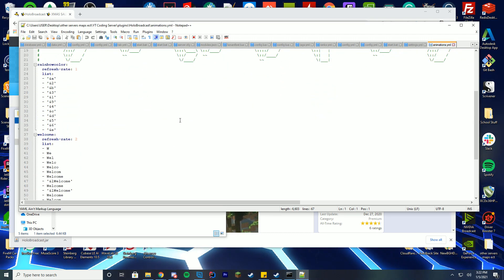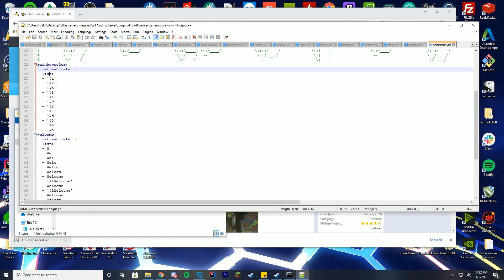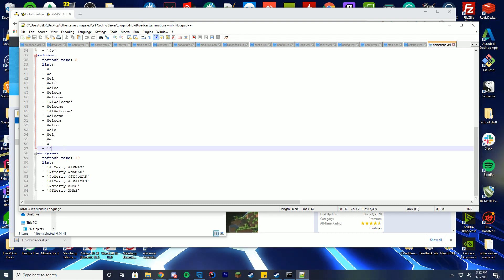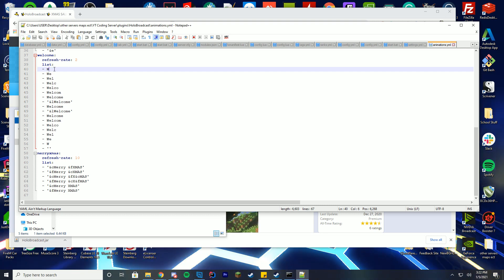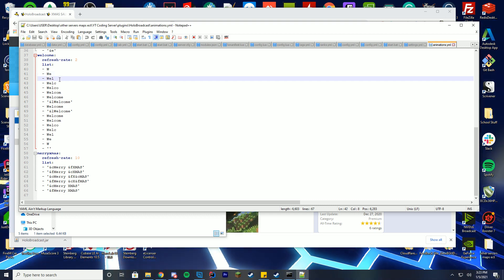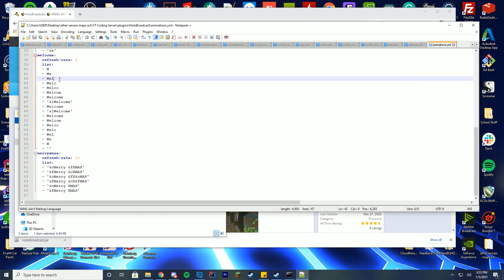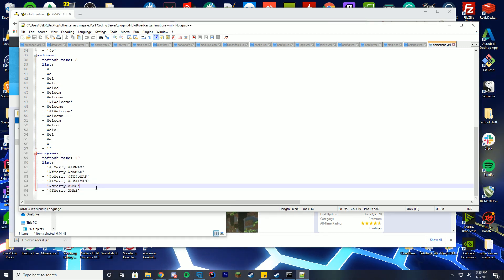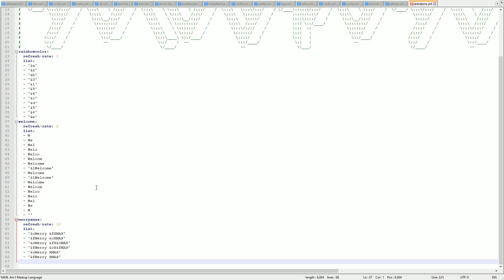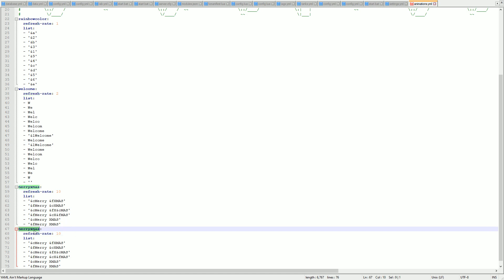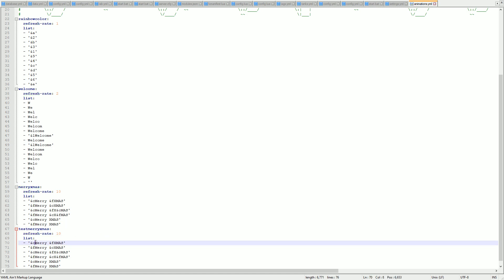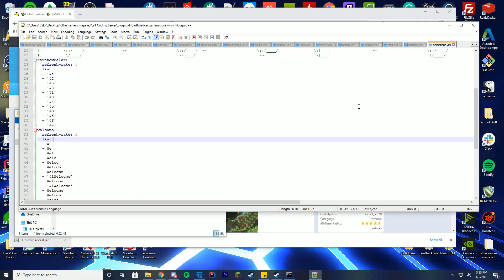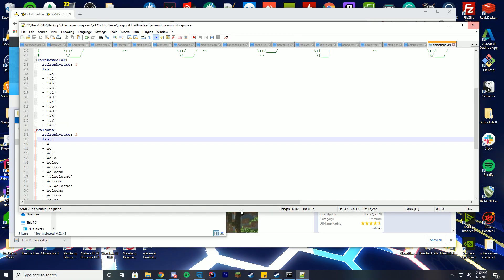In the animations.yml, you set up animations with a name, refresh rate, and a list. They've provided lots of examples. You can refresh through the list — first it shows W, then WE, then WEL — changing color each time. You can copy an existing animation, paste it below, and just change the name. For example, you could name it 'test' or 'Merry Christmas' and call it from your config. You can add as many animations as you want quite easily.